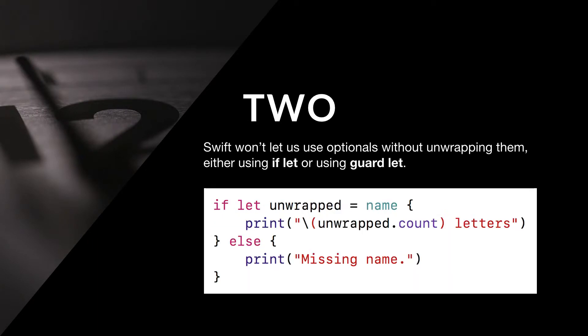Two: Swift won't let us use optionals without unwrapping them, either using if-let or using guard-let.